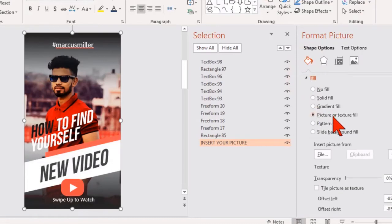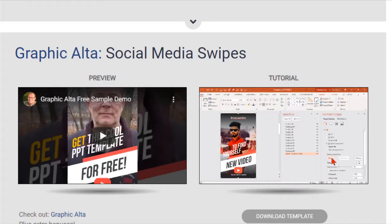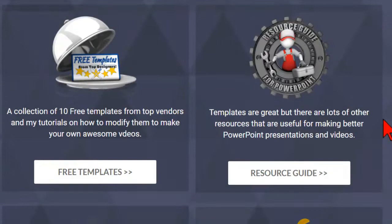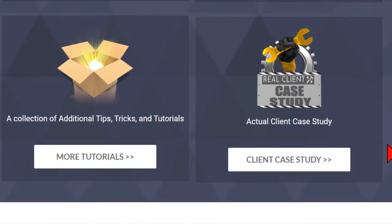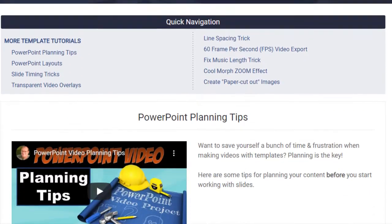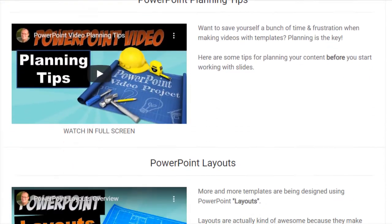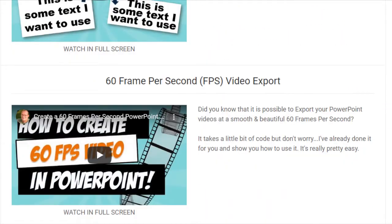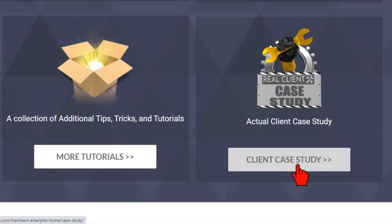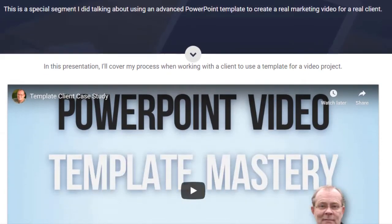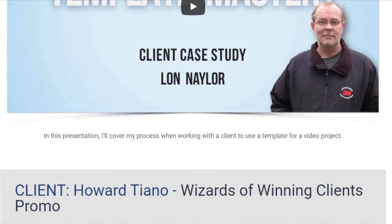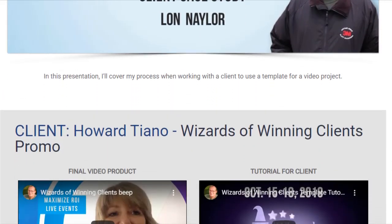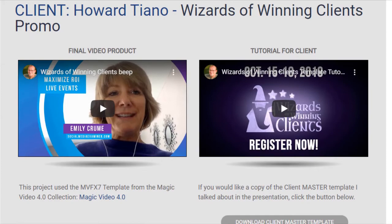You can learn a lot by following me and working on these specific samples included in the course to make your own videos and presentations. Just download them, watch over my shoulder, and follow along. I've also included extra PowerPoint tips, tricks, and tutorials to take your PowerPoint skills to the next level, including a real-world case study where I create an actual video ad for a client using a template.